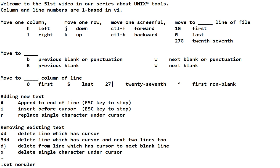You can use VI to view or look at any file pretty easily, but of course there's more you could learn. We learned several ways to add new text. We did the shift A, which will append to the end of the line.